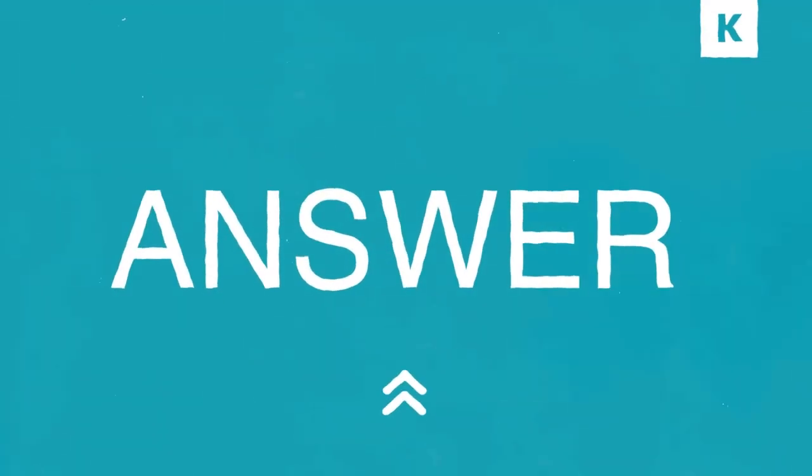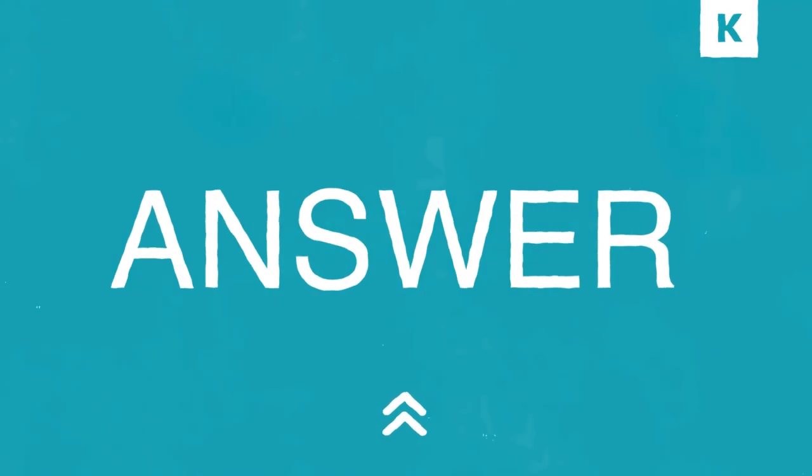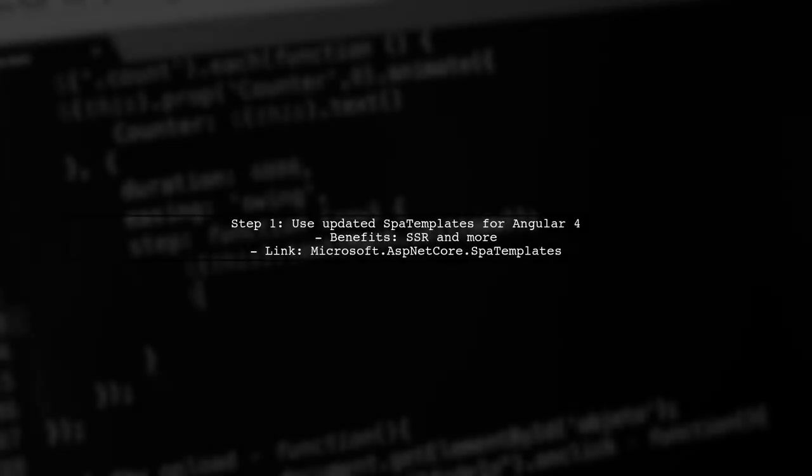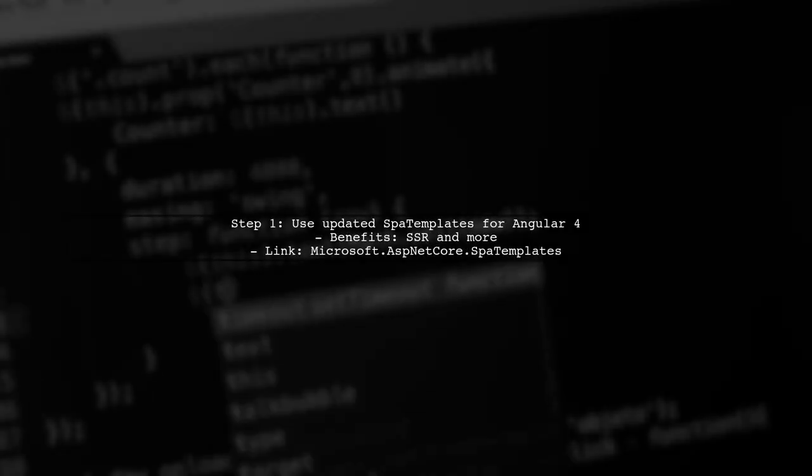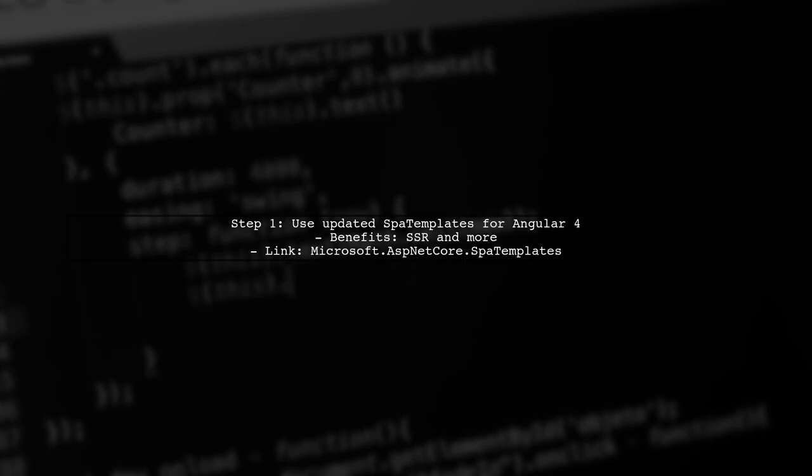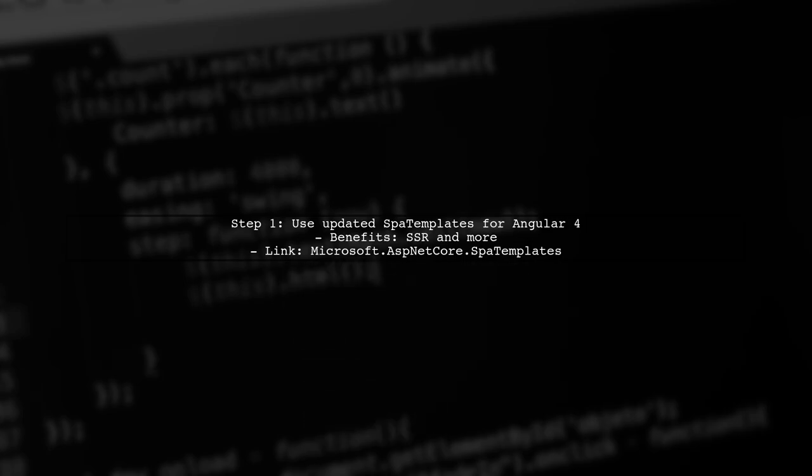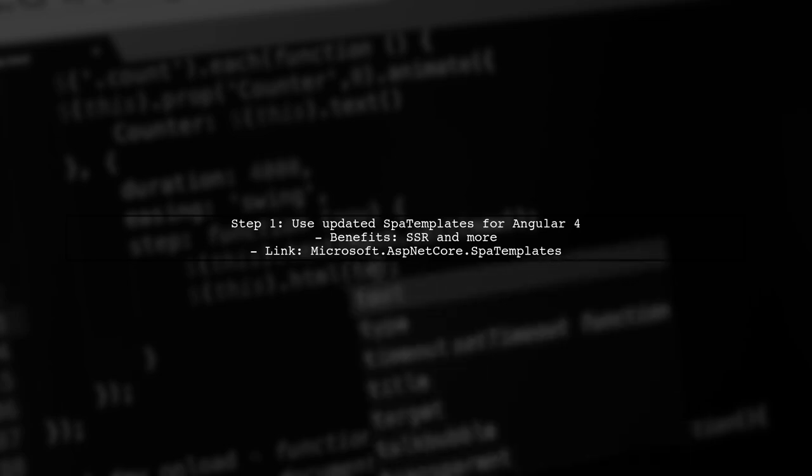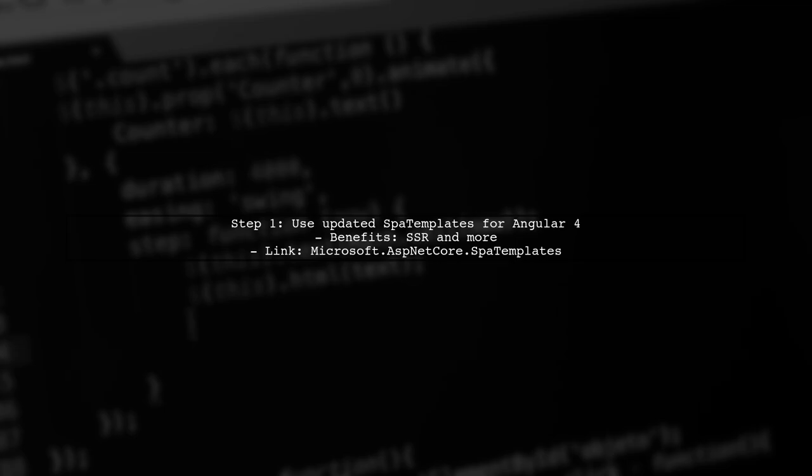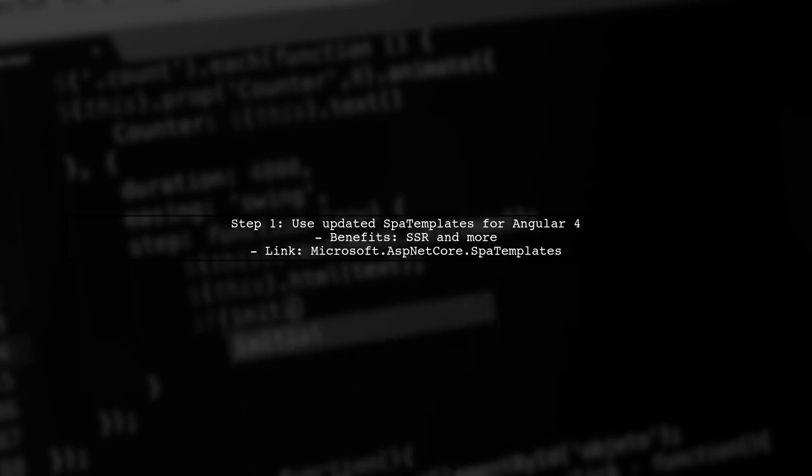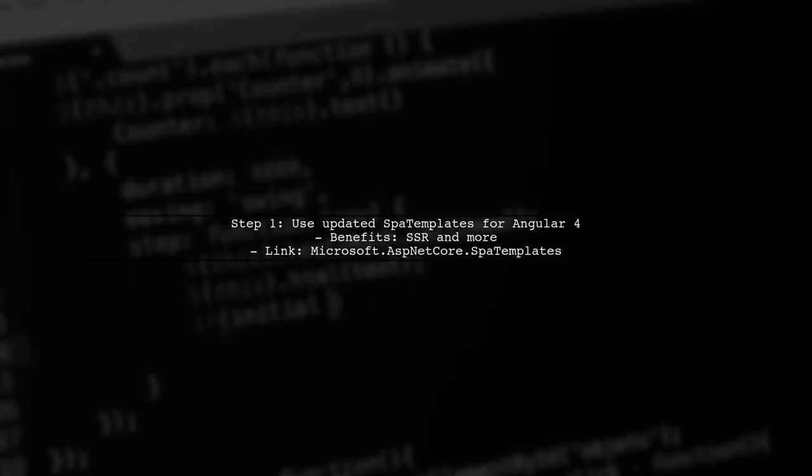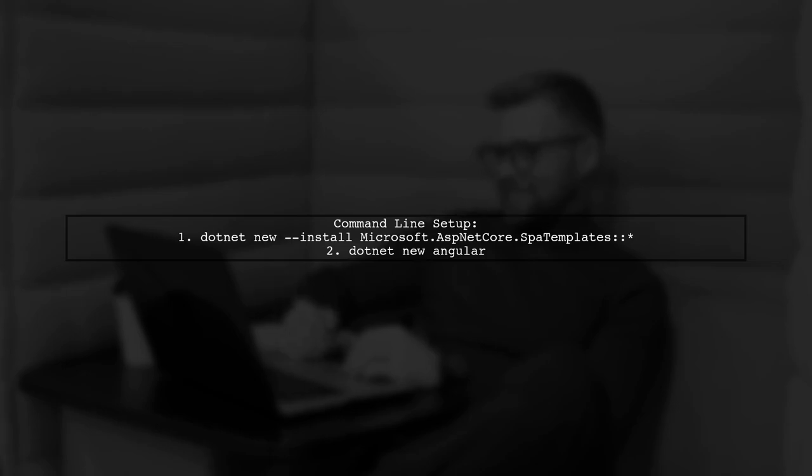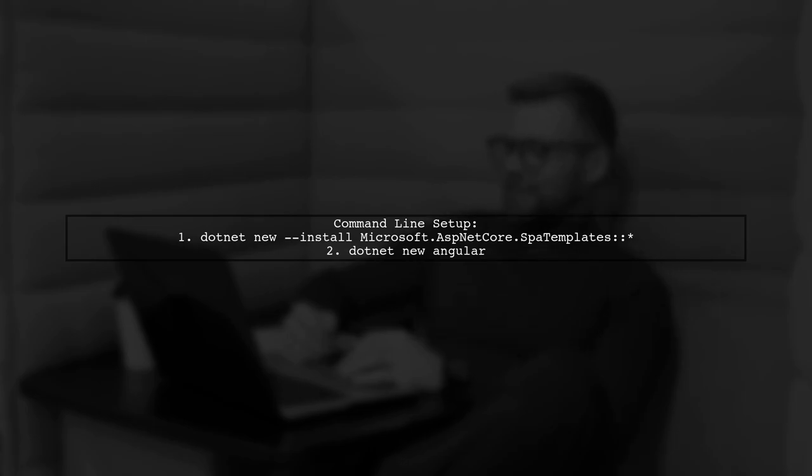Let's now look at another user-suggested answer. To build an Angular 4 app on ASP.NET Core, start by using the updated SPA templates that now support Angular 4. This allows you to leverage server-side rendering and other benefits without removing existing features. First, install the necessary templates using the command line. Run .NET New, install Microsoft.ASP.NET Core SPA templates, followed by .NET New Angular.